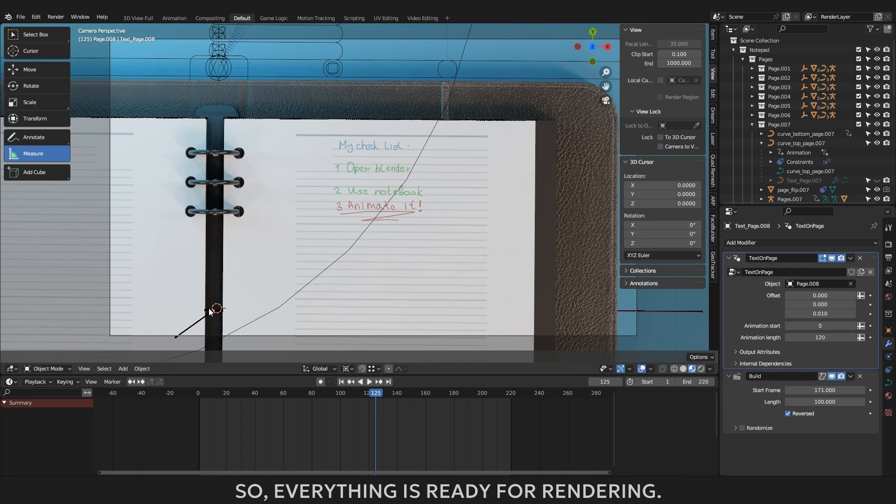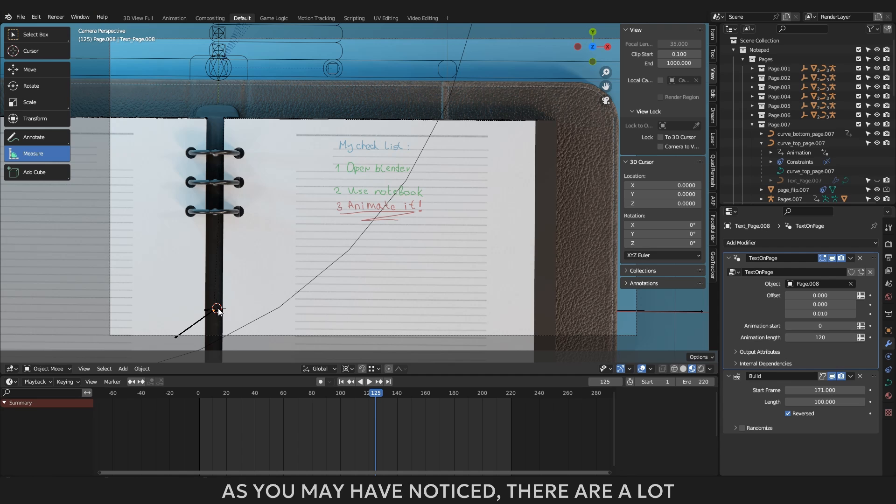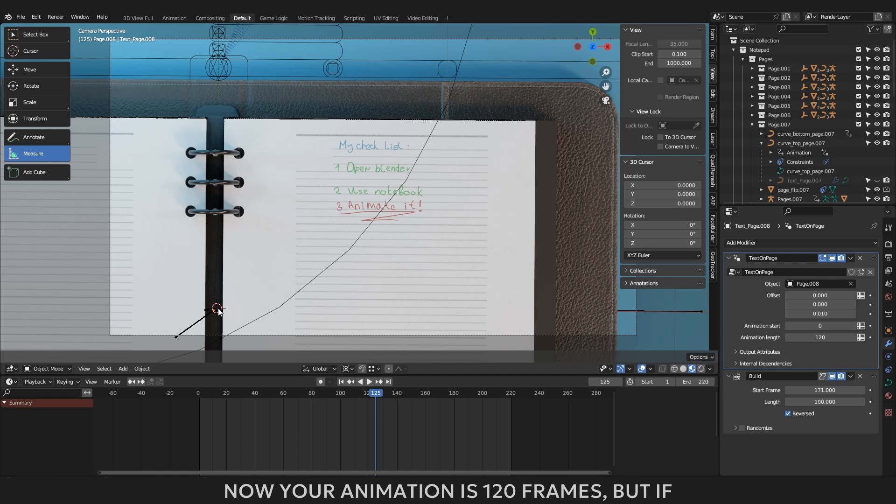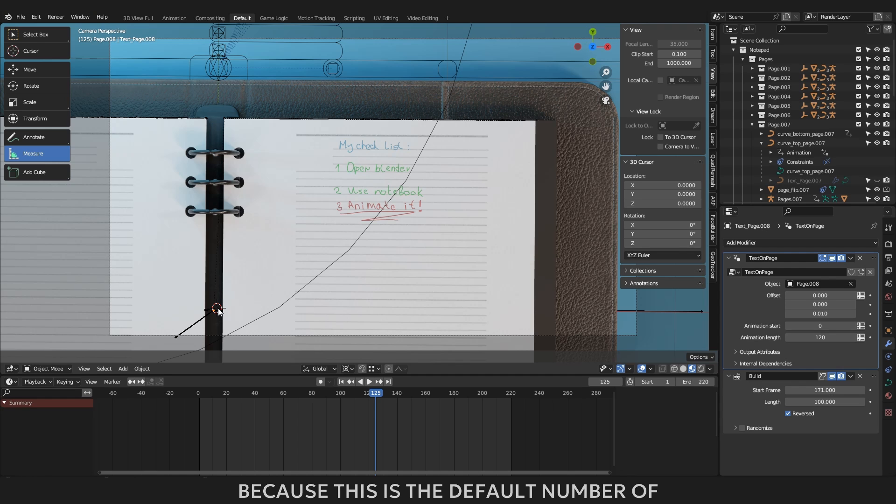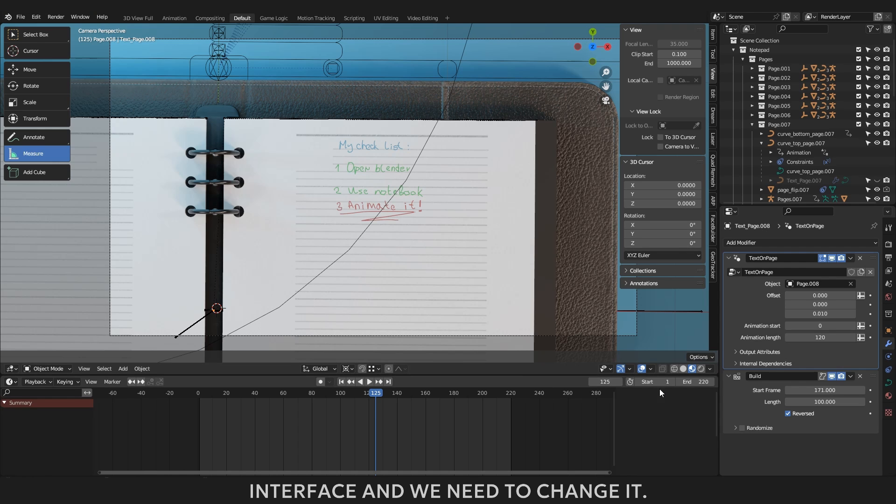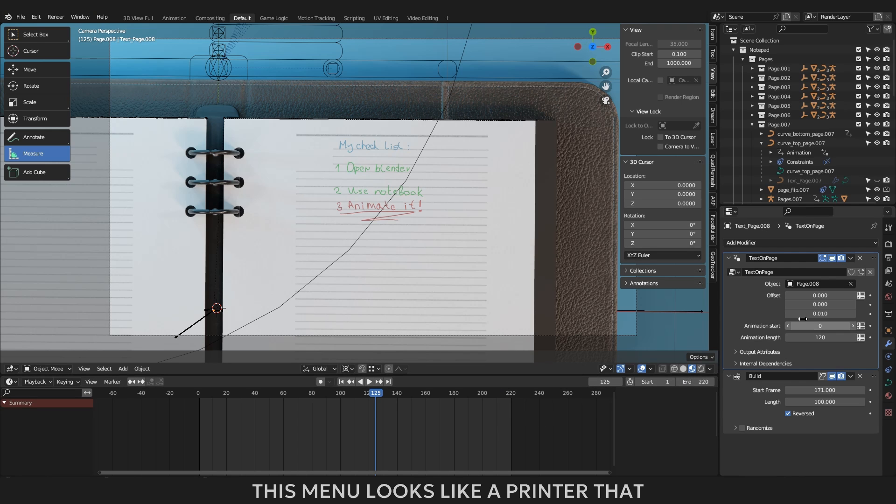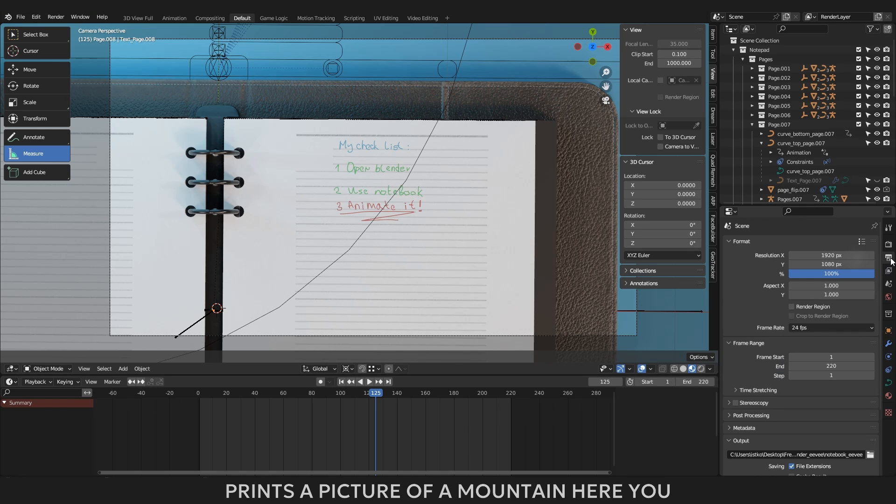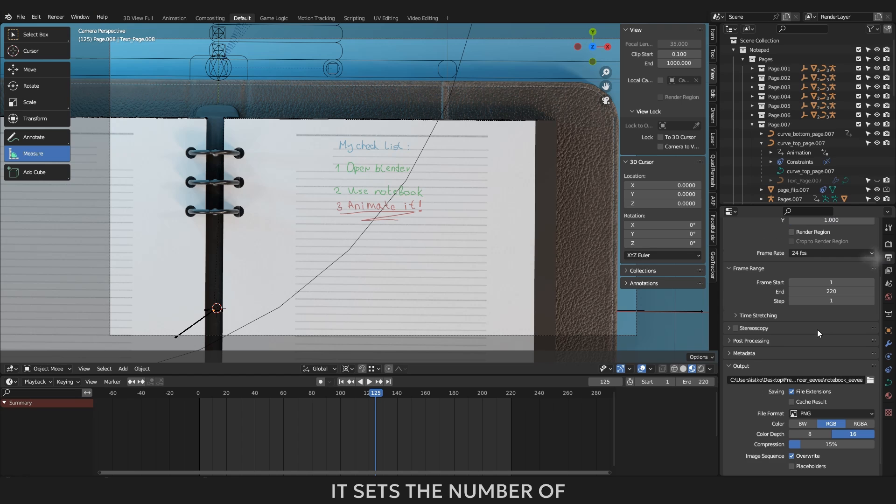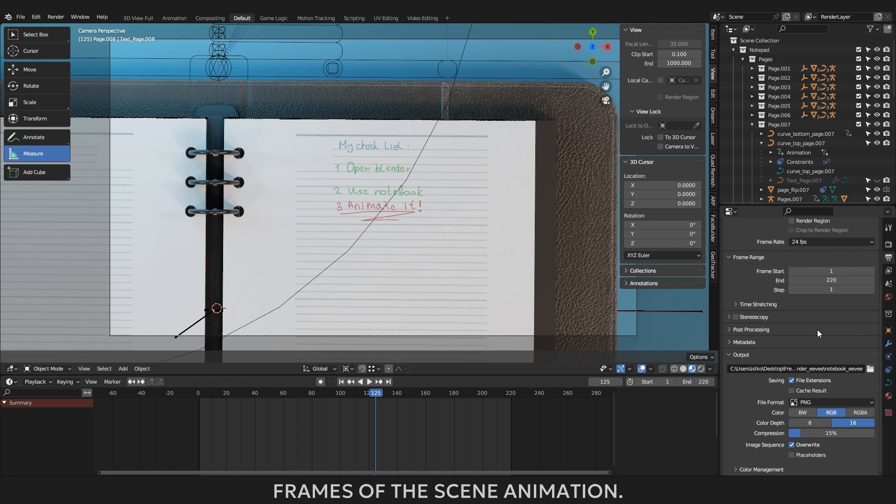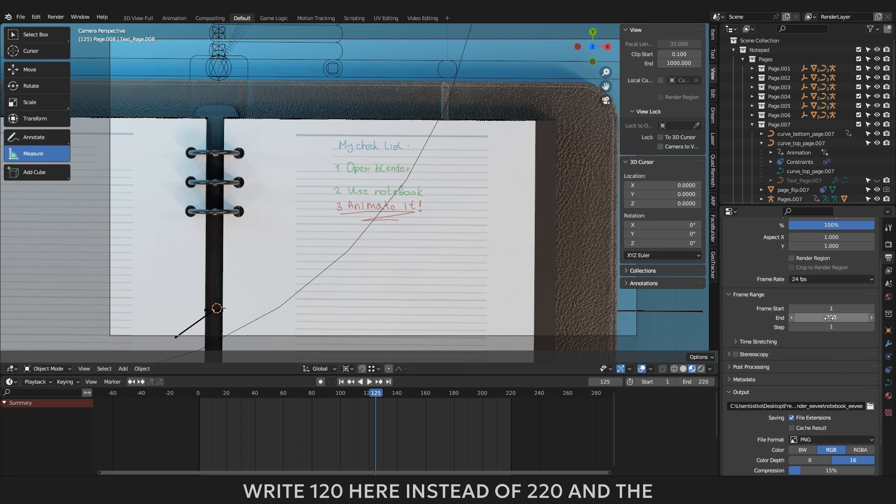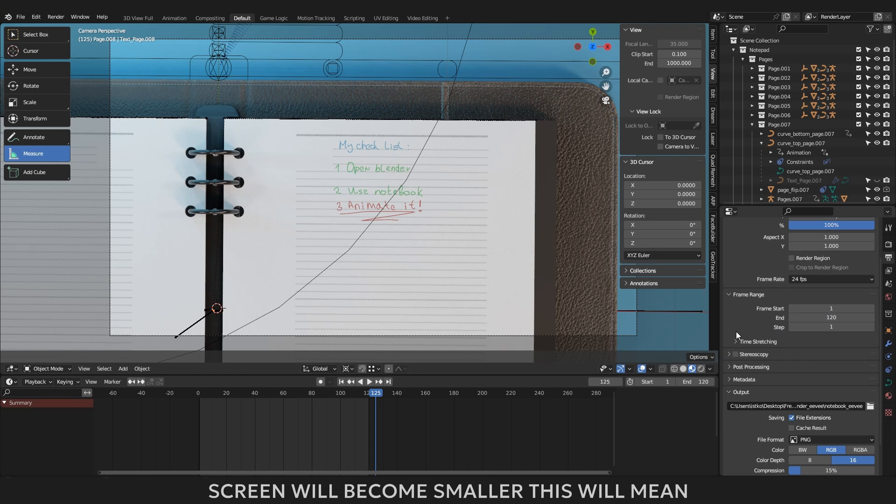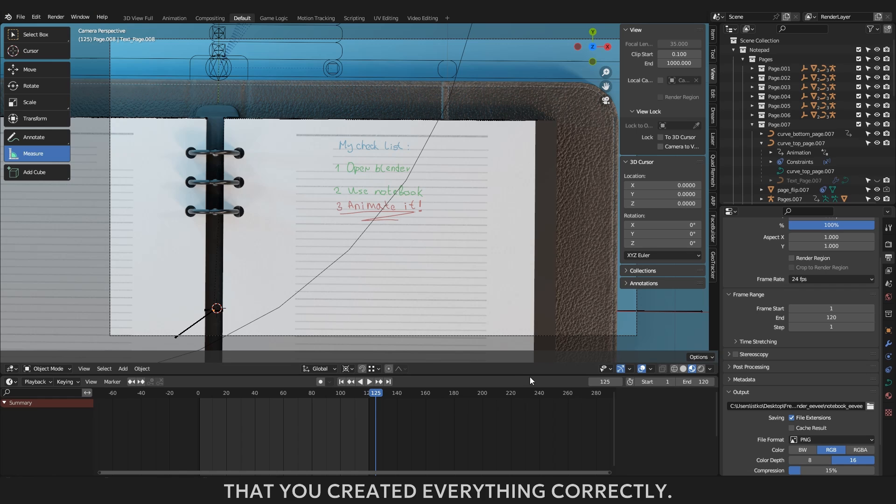So, everything is ready for rendering. Let's start rendering. As you may have noticed, there are a lot of different settings in Blender. I will explain the most important in your case. Now your animation is 120 frames. But if you start rendering now, you will render 220 frames, because this is the default number of frames in the Blender interface and we need to change it. To do this, go to the render settings menu. This menu looks like a printer that prints a picture of a mountain. Here you will see the menu called Frame Range. It sets the number of frames of the scene animation. Write 120 here instead of 220, and the light gray area in the center of the screen will become smaller. This will mean that you created everything correctly.